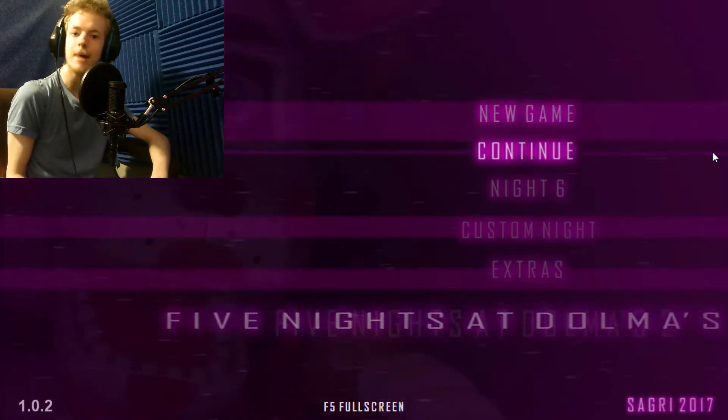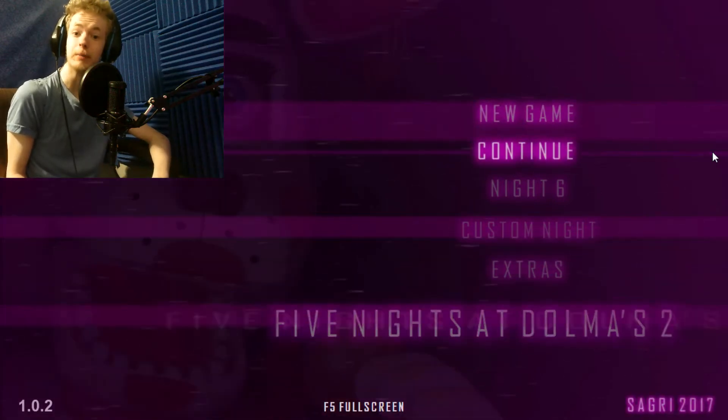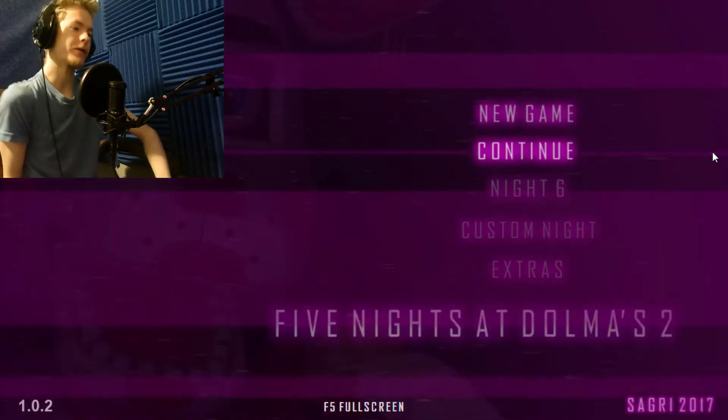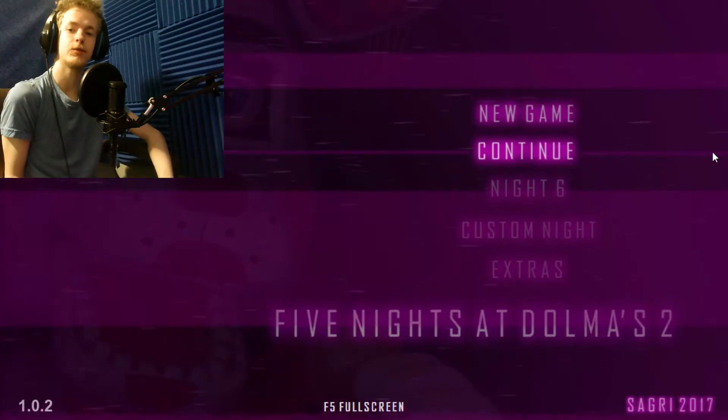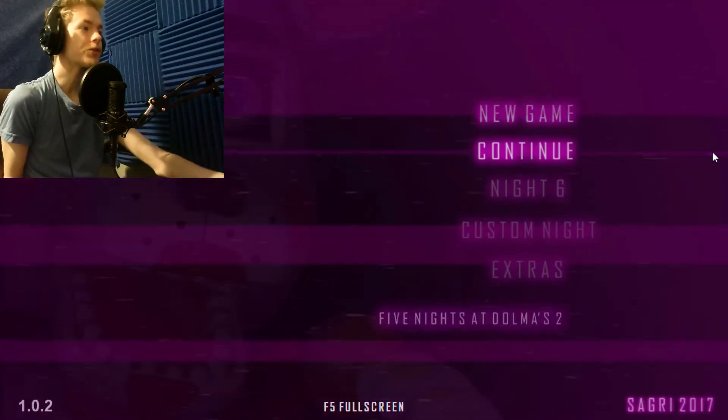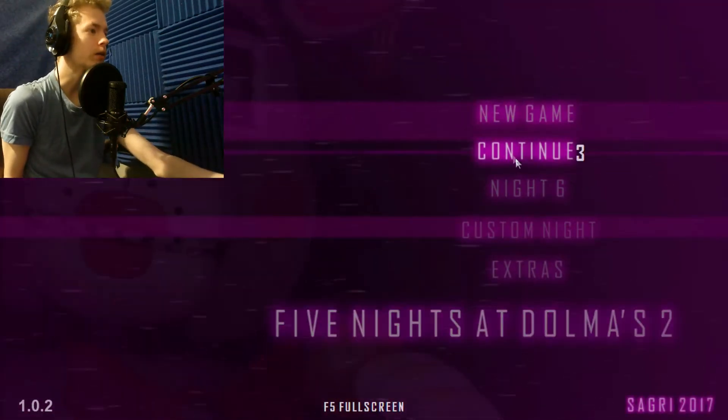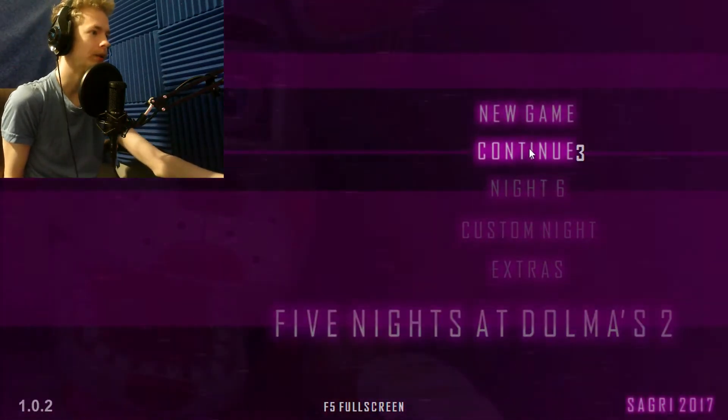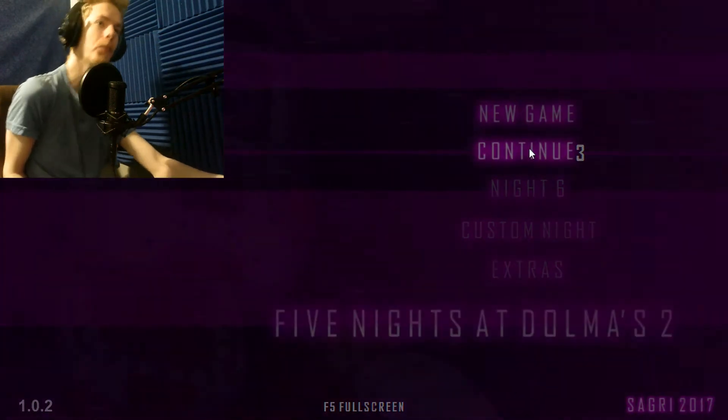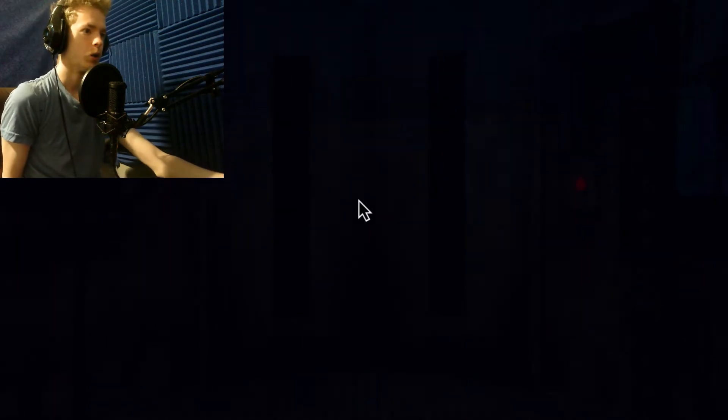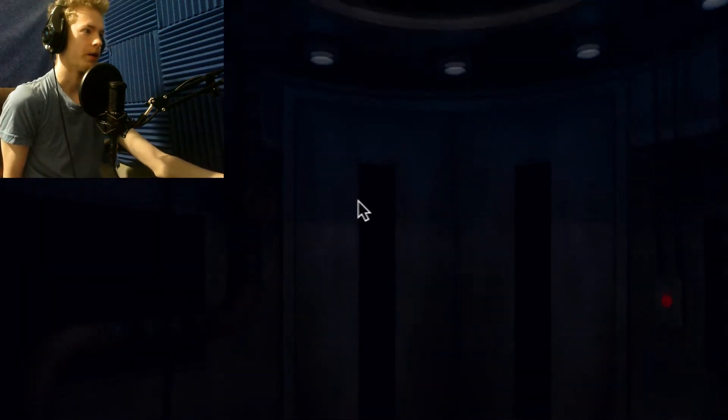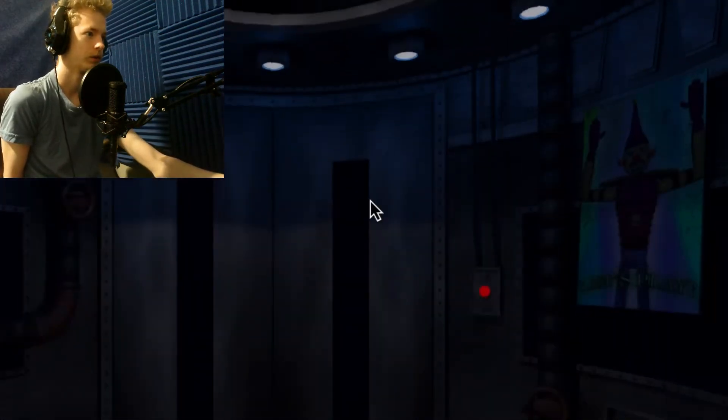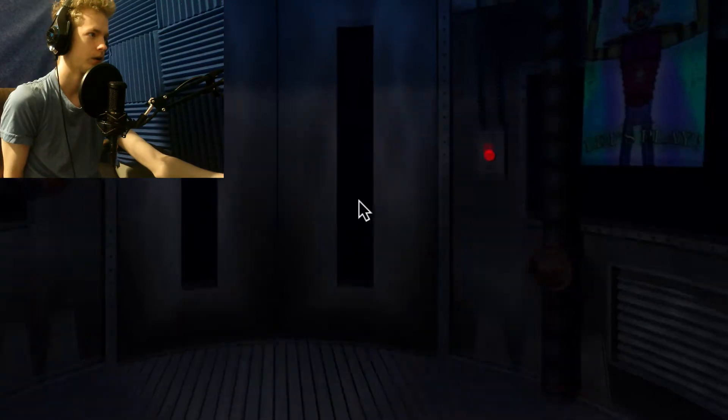Hello everyone, my name is TheUltimateSpy and welcome back to Five Nights of Dolma's 2. Let's go ahead and get into night 3 and see what we're up for in this night. I don't know if anything has changed, but I'm excited.